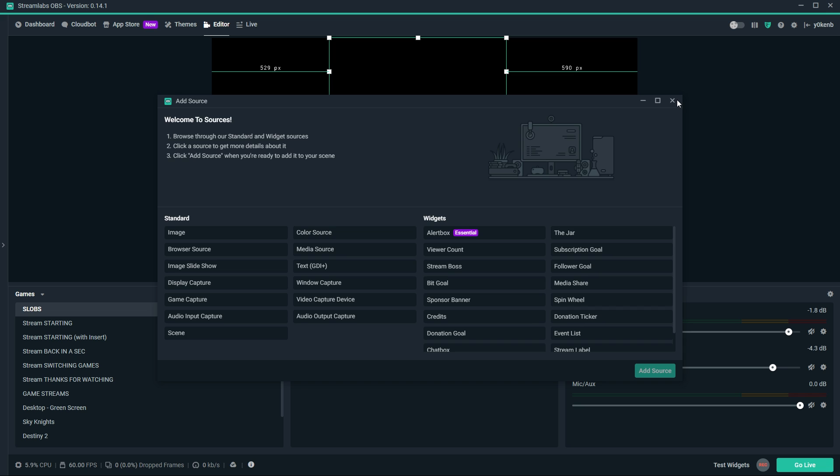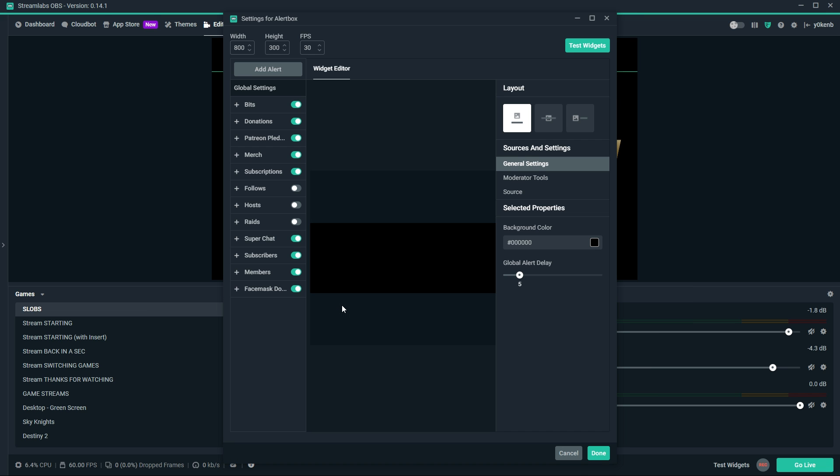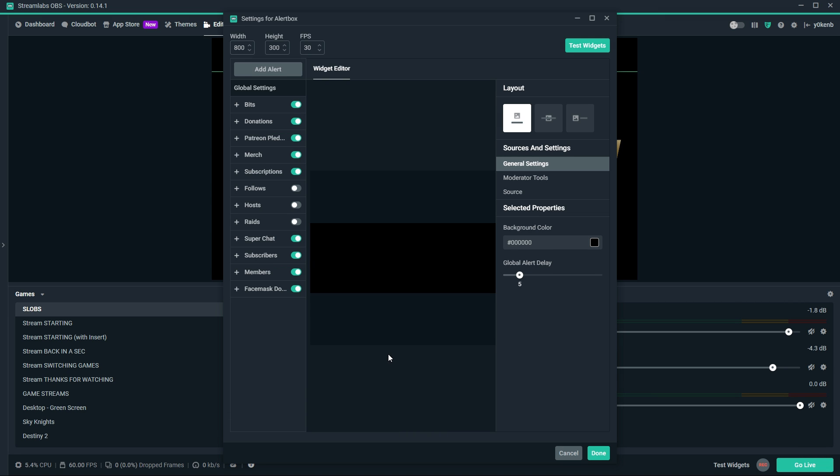Double click on the alert box to open up the alert box settings. Text-to-speech can be enabled for bits, donations, Patreon pledges, merch, and subscriptions.